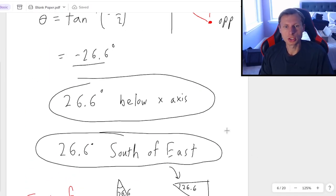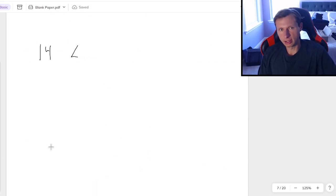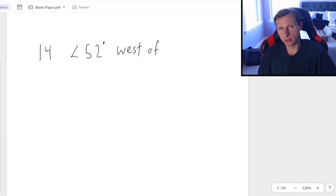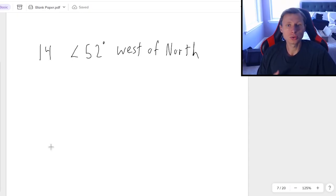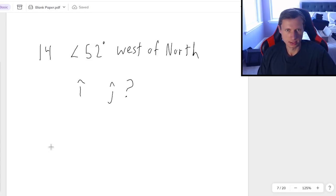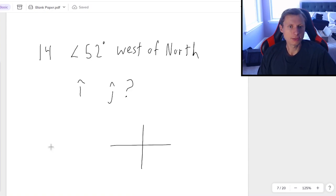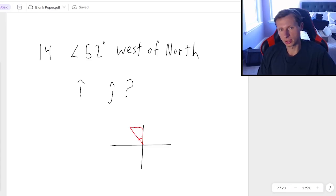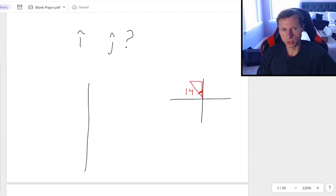And of course, now we need to talk about going the other way. In other words, if I start with a magnitude and I give you an angle, such as 14 at an angle of 52 degrees west of north, let's say, then how am I going to convert that to i and j hat notation? Once again, the first thing you should do is just draw a little sketch to figure out what quadrant you're in. 52 degrees west of north, that's going to be this triangle in red here.